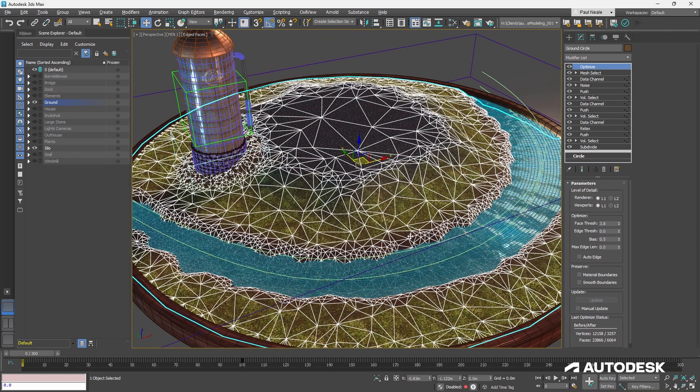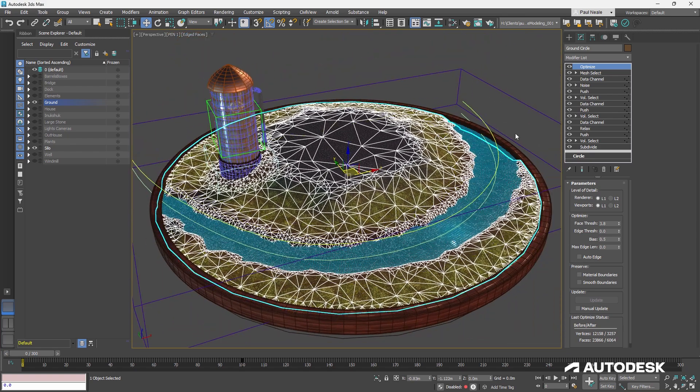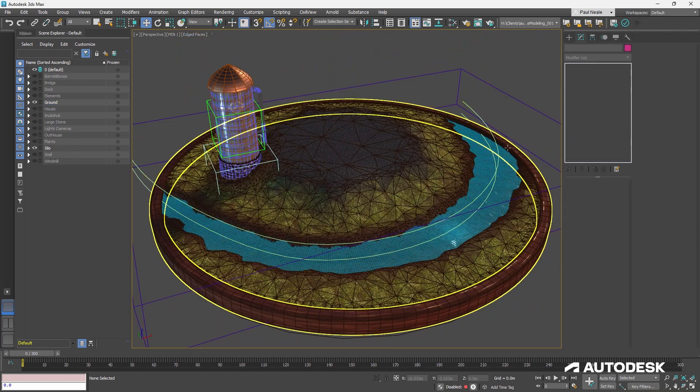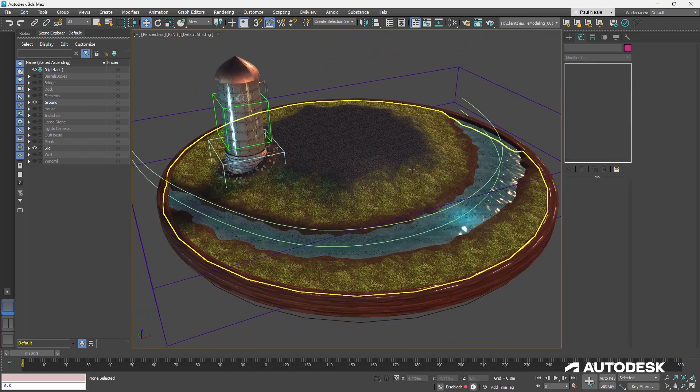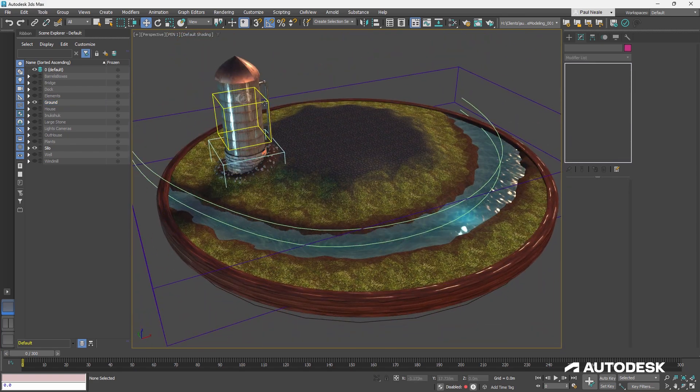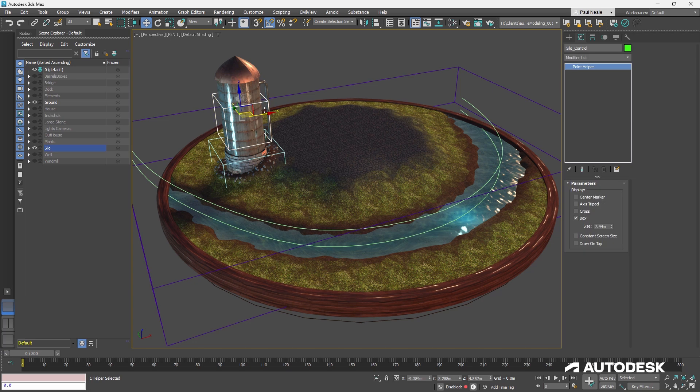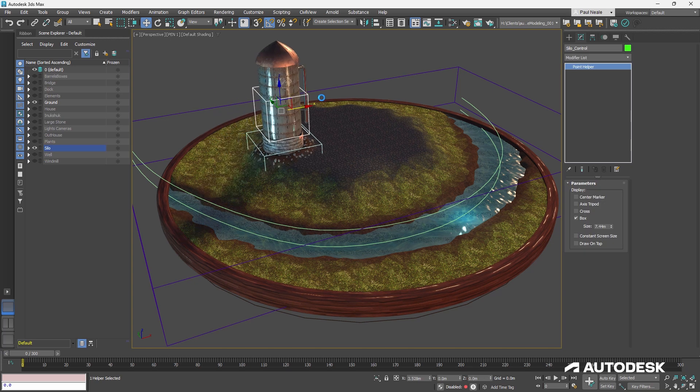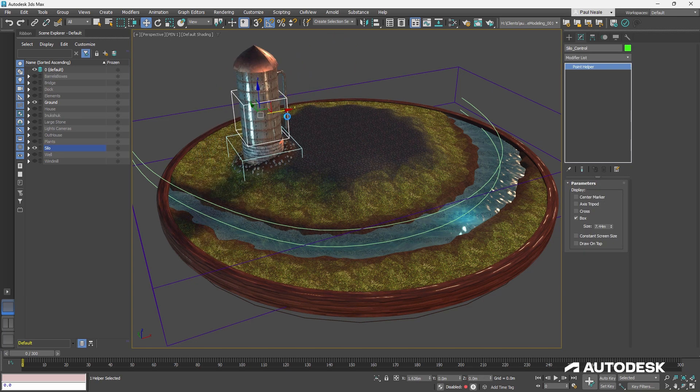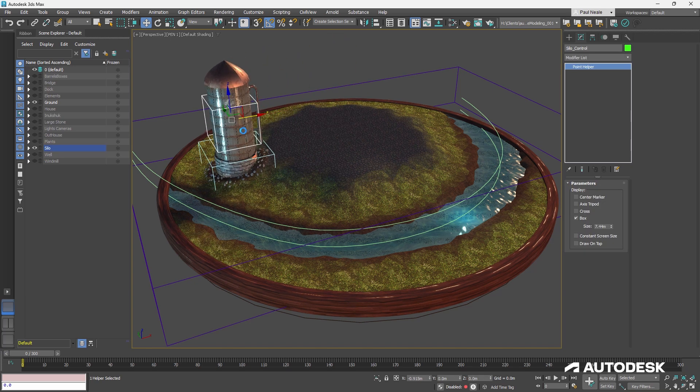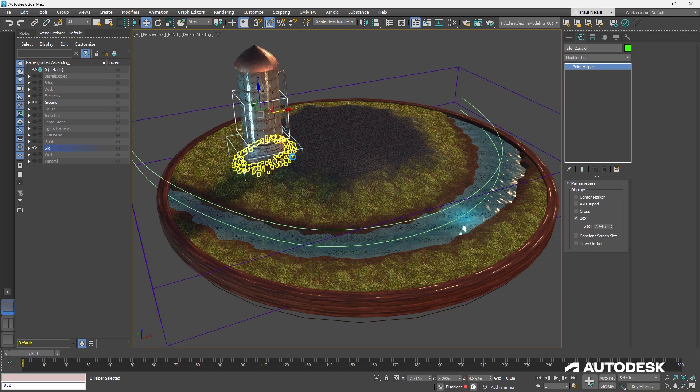So that's essentially the ground as it is at this point. Now, with as things update, for instance, as we update the and move the silo around, you can see it's updating everything.